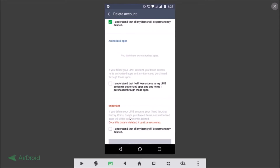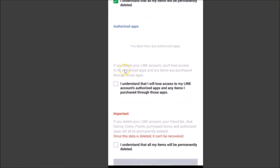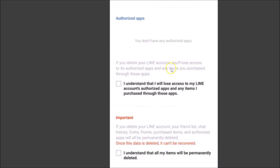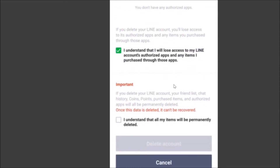Scroll down and it will show your authorized apps. The message reads: 'If you delete your Line account you will lose access to its authorized apps and any items you purchased through those apps.' After you agree, tap on 'I understand that I will lose access to my Line account's authorized apps and any items I purchased through those apps.'